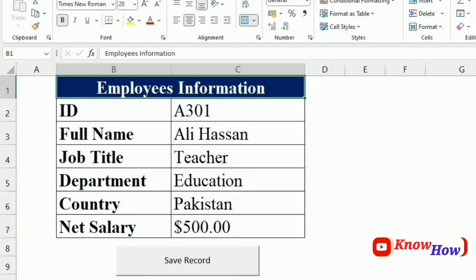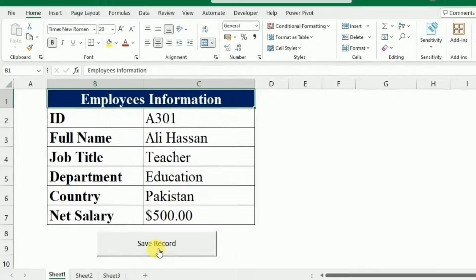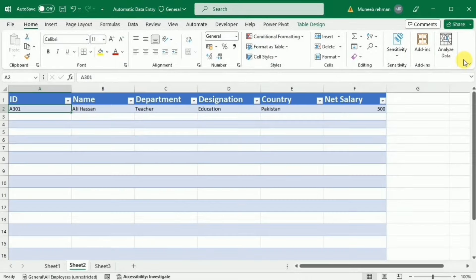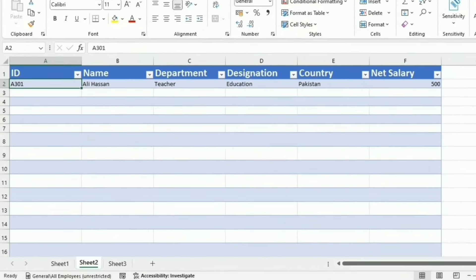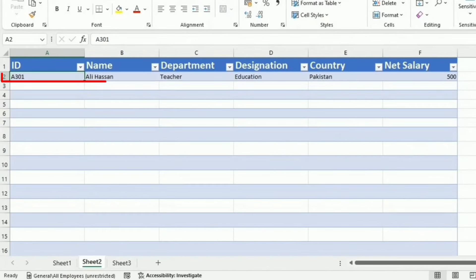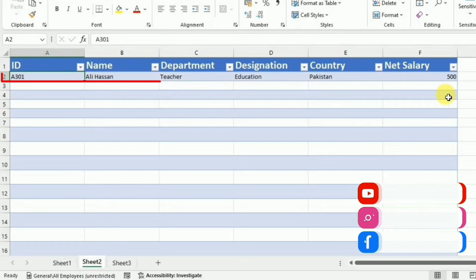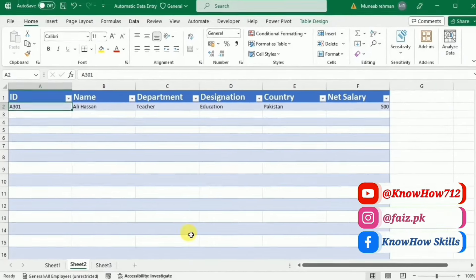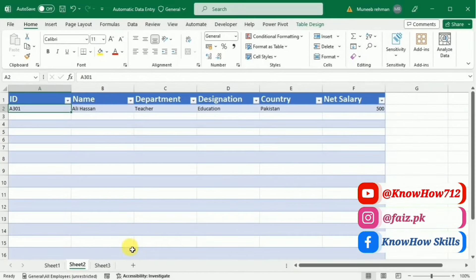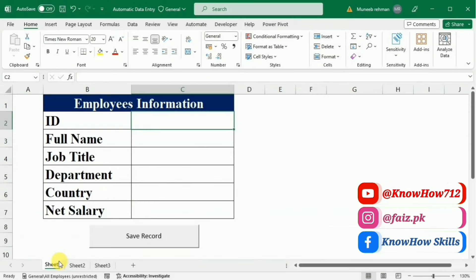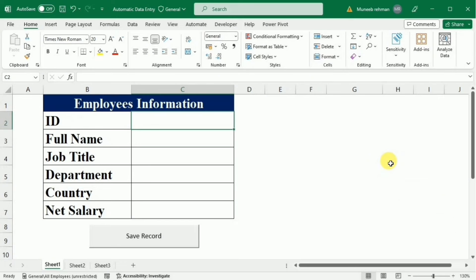Here you see that as I enter the data of any employee and then press the save record, the data is saved in this record sheet. If you're really interested in learning to develop such automatic data entry process like this one, this video is for you. So don't skip and stick to this tutorial till end.